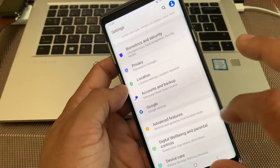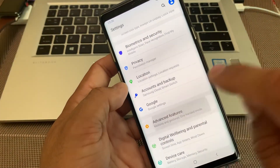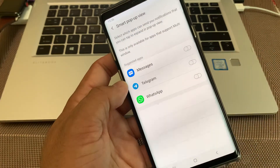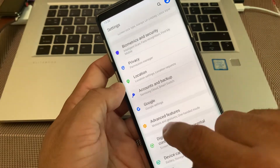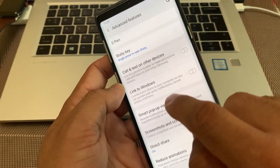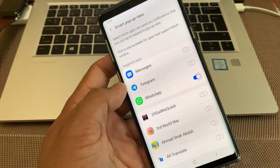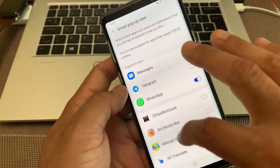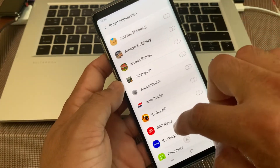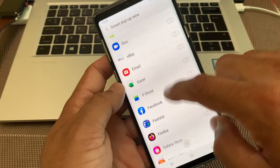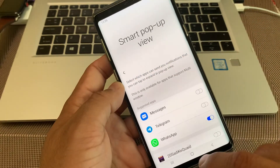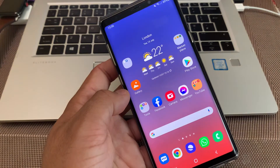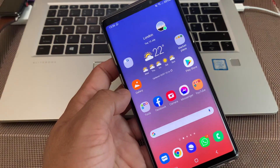In order to enable this feature back again, you have to go into your Settings page, Advanced Features, Smart Pop-Up View, and enable WhatsApp, Telegram, Messages, or any app which you prefer from this list. Everything installed on your phone is included, and if we send another message you will see the pop-up notification appear on screen.